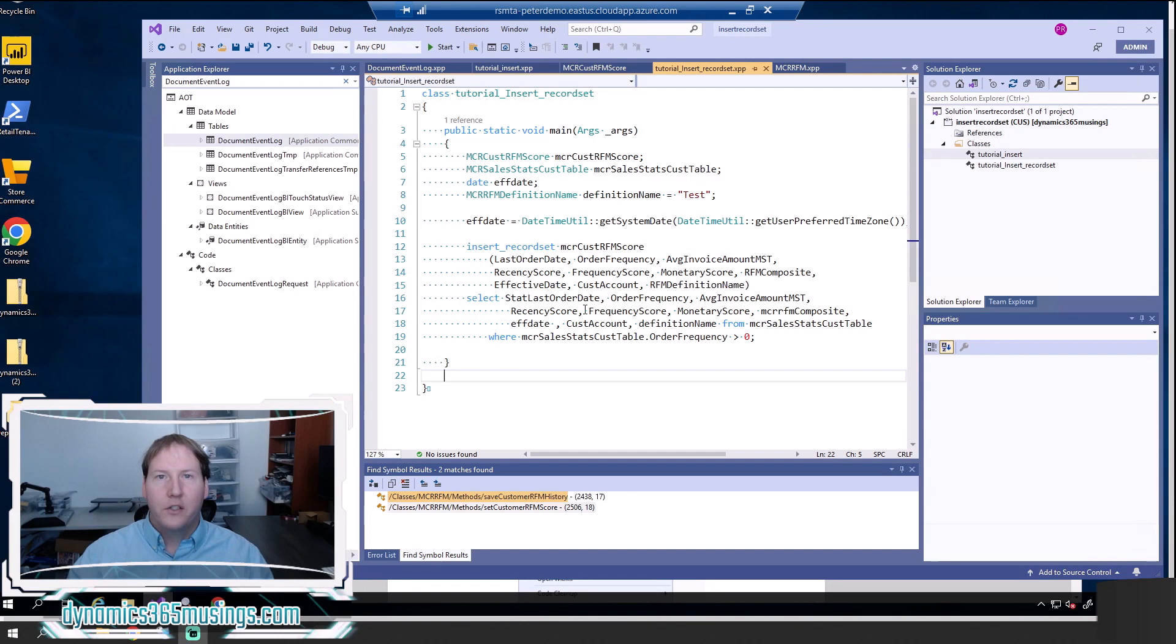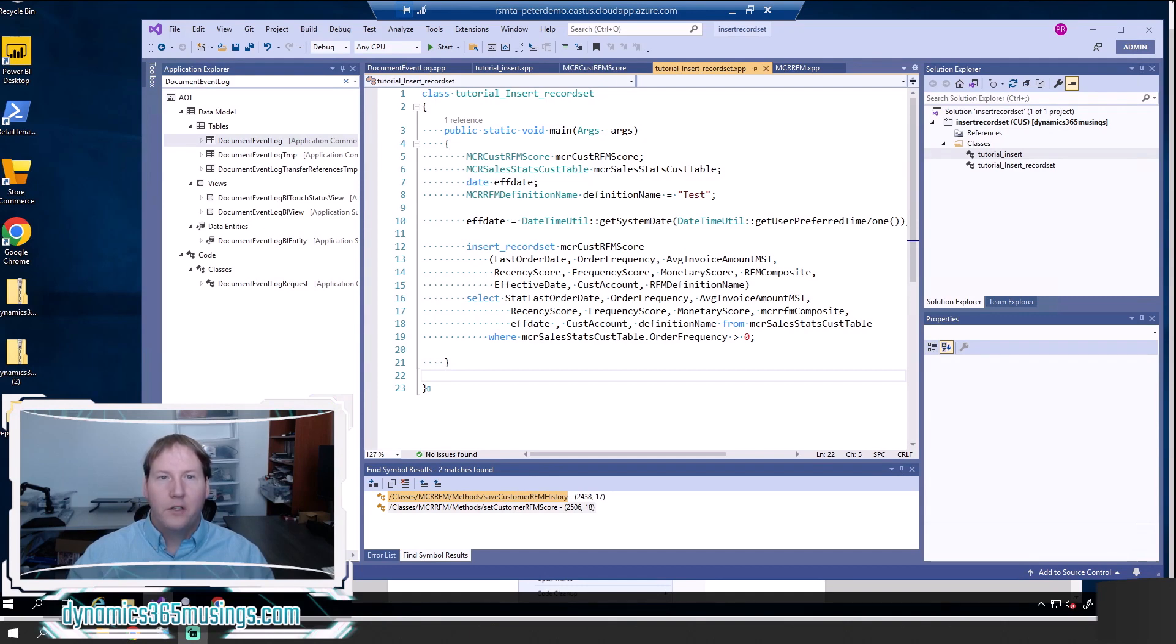And if you've got a lot of records that you're looping through as part of a while select statement, that can be really inefficient. And so that is where we use insert record set.